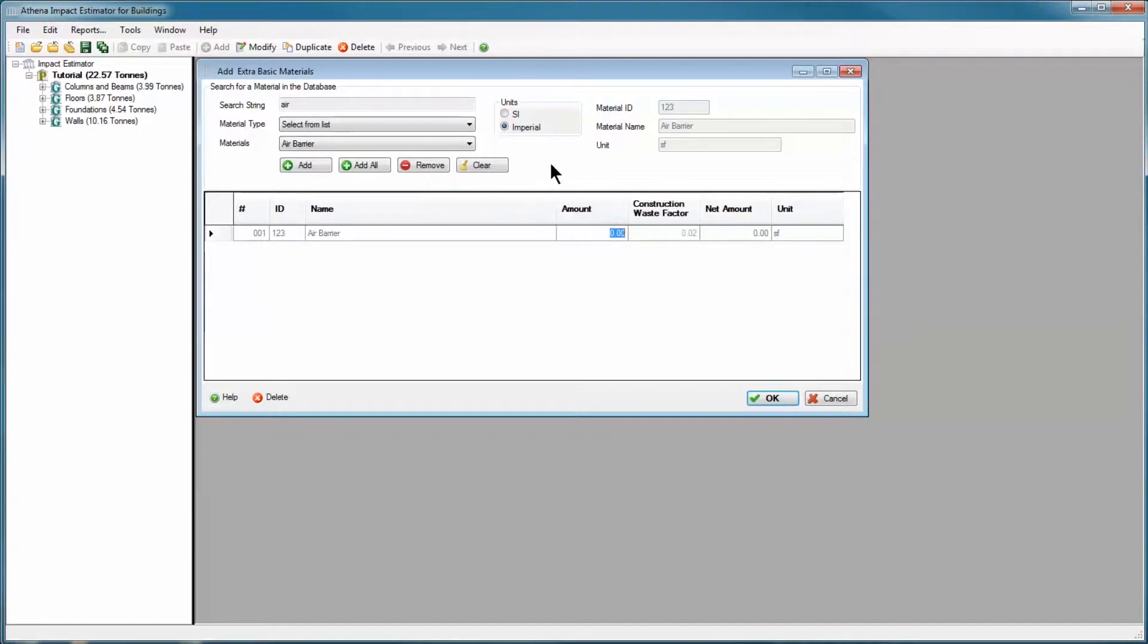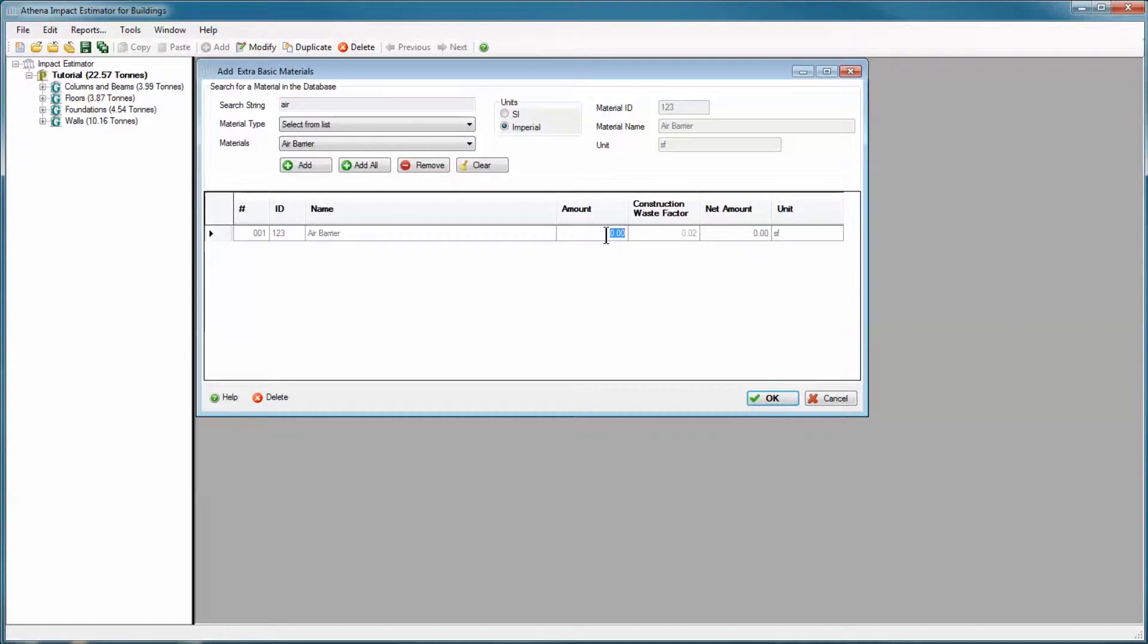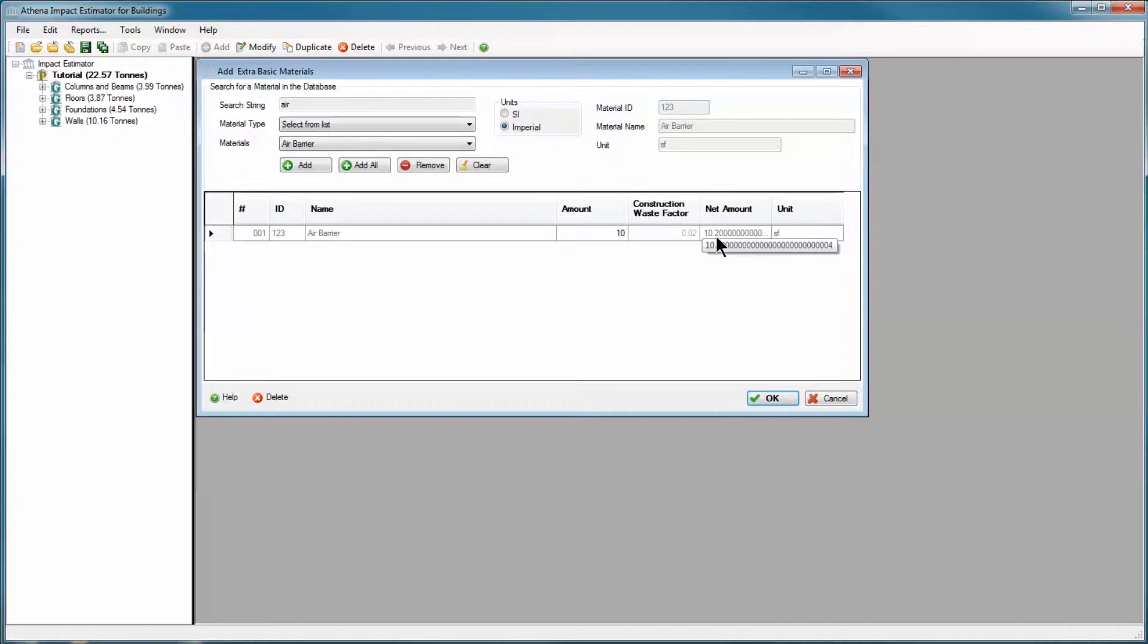We can do this in SI or Imperial units. We're going to stay with Imperial. Here's some information that you can't edit, the name of the material and the unit, square feet. You can only input an amount here. So I'm going to put in 10 square feet. When I click return, it says here it's going to add a net amount of 10.2 square feet to the bill of materials.